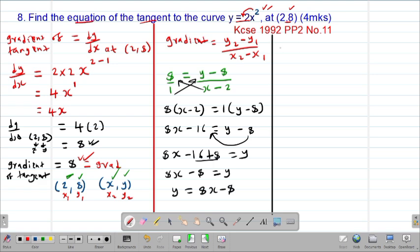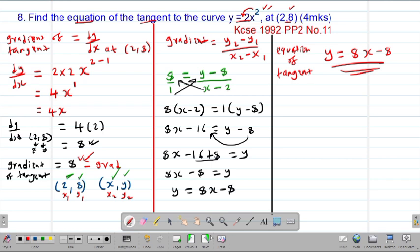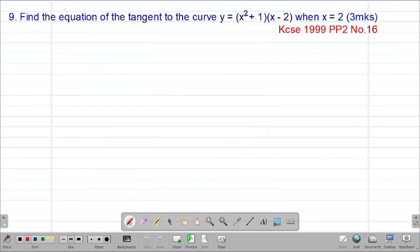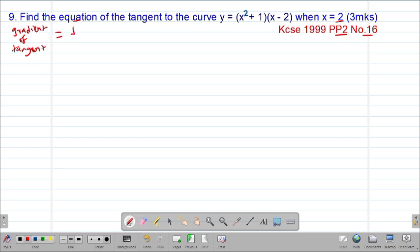So y equals 8x minus 8 is the equation of the tangent, in the general form y equals mx plus c. We check our next example, Example 9, a past exam question from 1999, Paper 2, Question 16. It reads: find the equation of a tangent to the curve y equals (x squared plus 1)(x minus 2) when x equals 2. To find the equation, we need the derivative, so we shall get the gradient first. The gradient of the tangent equals dy/dx at the point x equals 2.